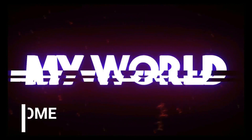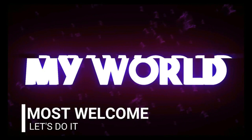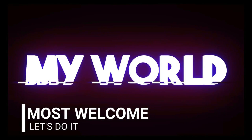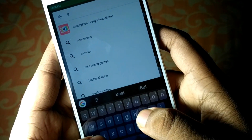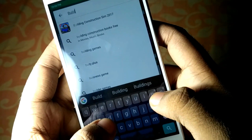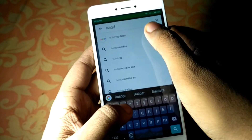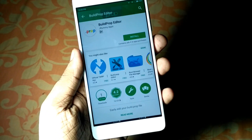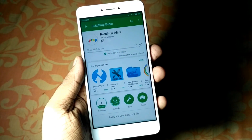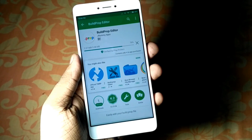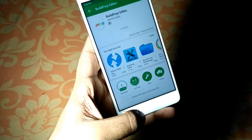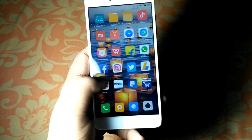First of all, go ahead on the Play Store and search for 'Build Prop Editor' and install it — just like I am doing here. This is installing the Build Prop Editor. Next, go to the menu where the Build Prop Editor is installed and open it.